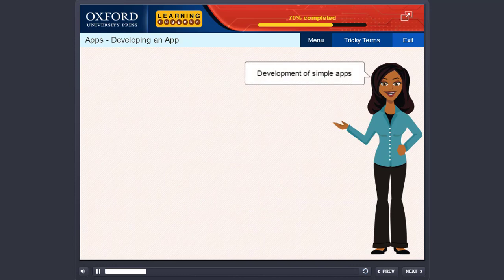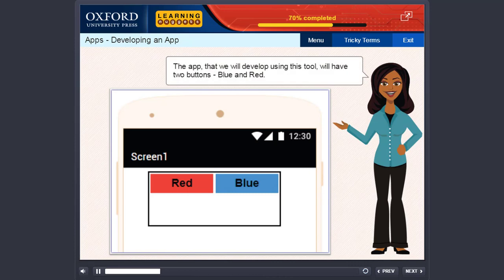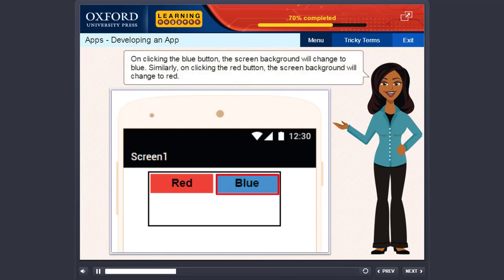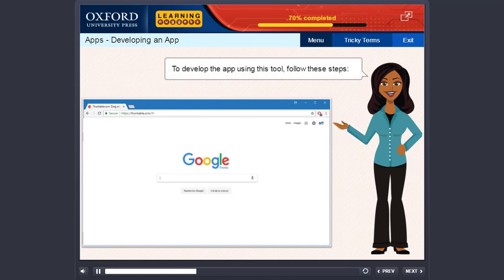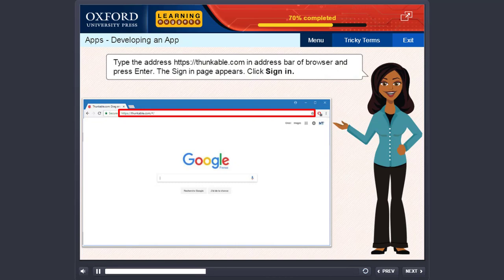Development of Simple Apps. Let us create an app using a free app development web tool called Thunkable. The app that we will develop using this tool will have two buttons, blue and red. On clicking the blue button, the screen background will change to blue. Similarly, on clicking the red button, the screen background will change to red. To develop the app using this tool, follow these steps. Type the address https://thunkable.com in the address bar of the browser and press Enter.